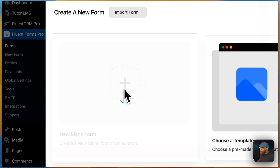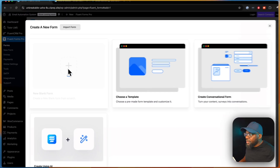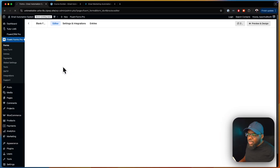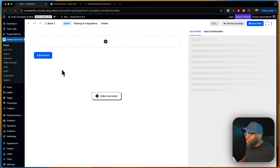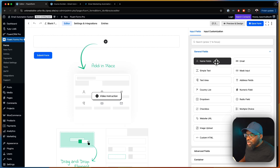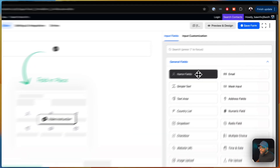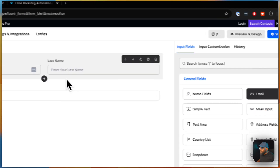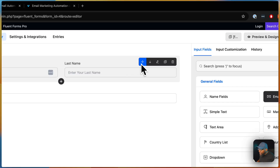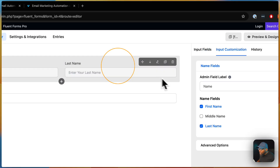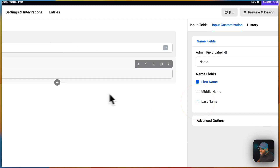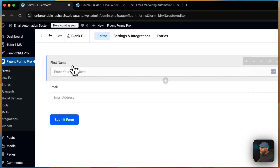We're going to start with a blank, basic form — nothing complicated here. All we need is a first name and email address. And over here in the name field, we don't have to have the last name, so let's get rid of that.